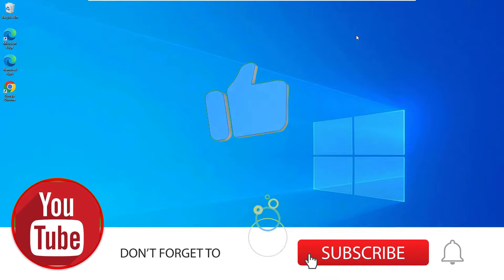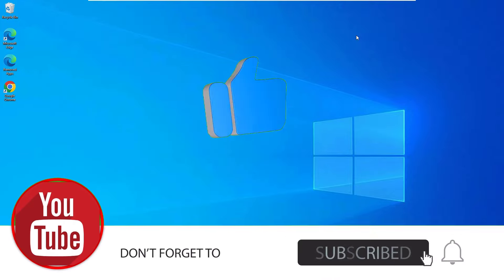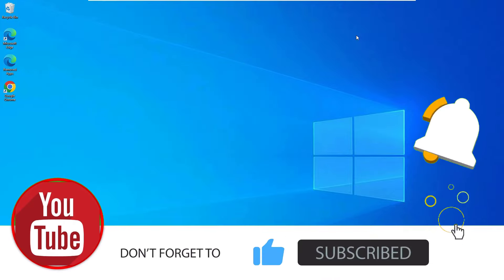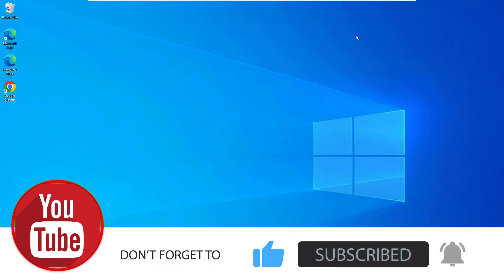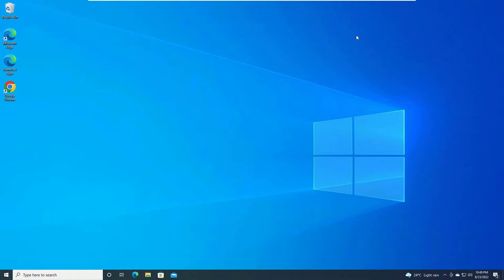Ok, before jumping to the tutorial, if you are watching my video first time, please subscribe to our channel to support us. Ok, let's jump to the tutorial.